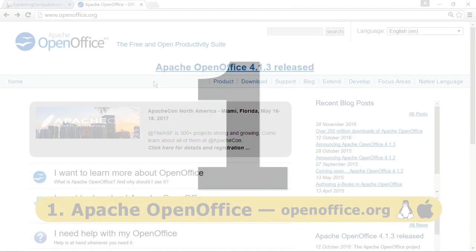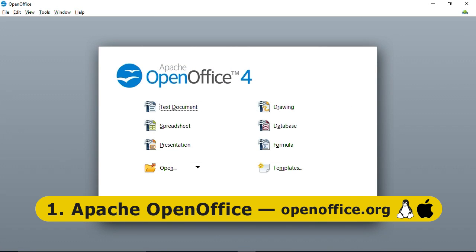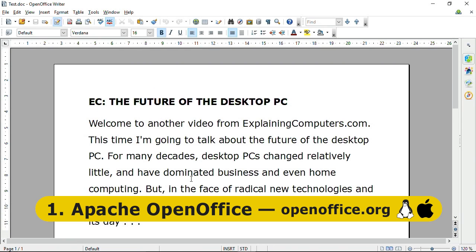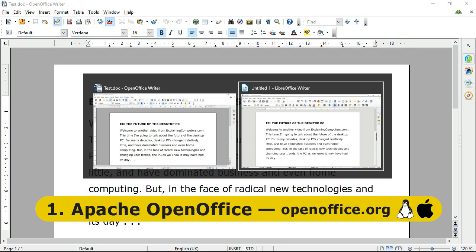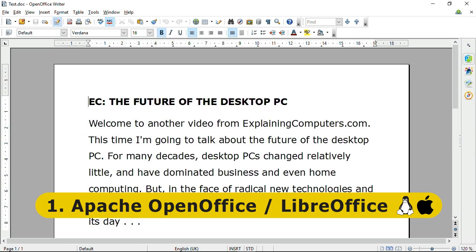Finally at number 1 we have Apache OpenOffice, which can be downloaded for free from OpenOffice.org. The program offers a Microsoft Office compatible word processor, spreadsheet, presentation package, drawing package, and database, and has already been downloaded over 200 million times. Since 2010, another great free office package called LibreOffice has been available, which is an ongoing fork from the OpenOffice code. OpenOffice and LibreOffice remain very similar, and so ought to really share the top position in this list.